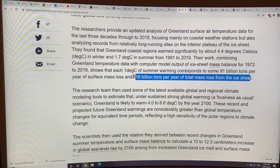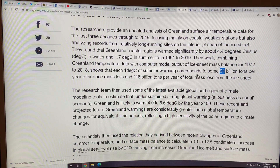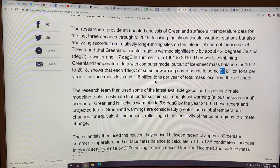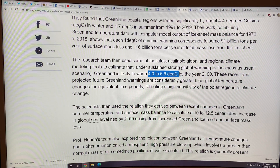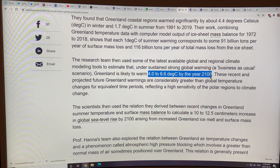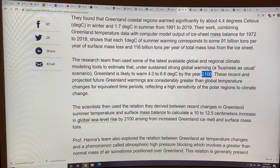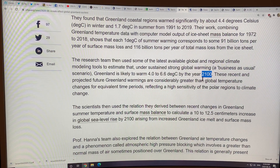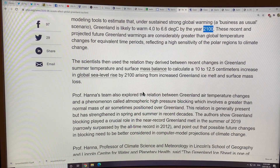The difference between those two numbers — about 27 gigatons — would be the calving and submarine loss, the melting from warm ocean water melting the lower part of the ice shelf. They said Greenland is likely to warm 4 to 6.6°C by the year 2100, though I would suggest 2050 or 2040 is a more realistic timeline given that we're in abrupt climate change.